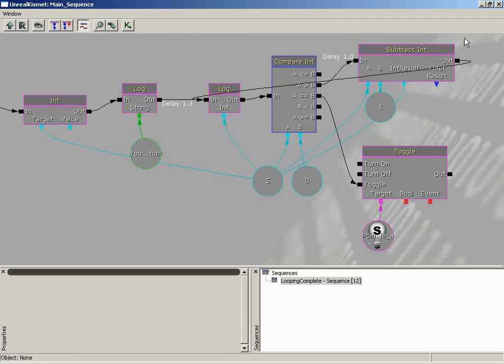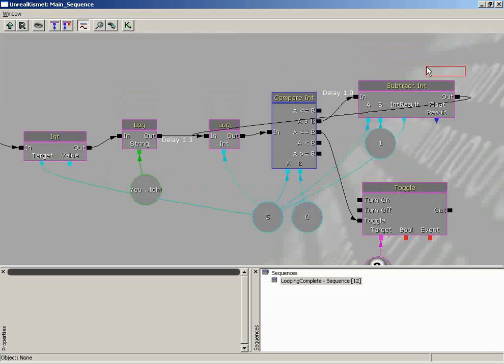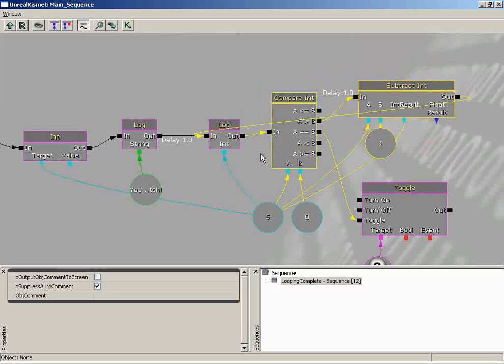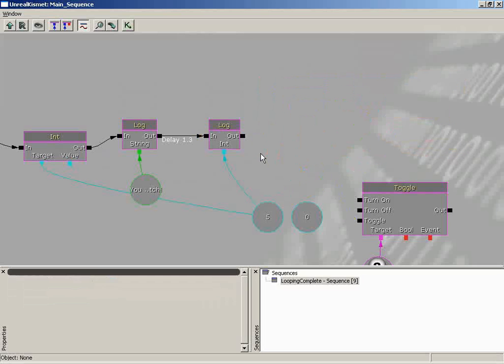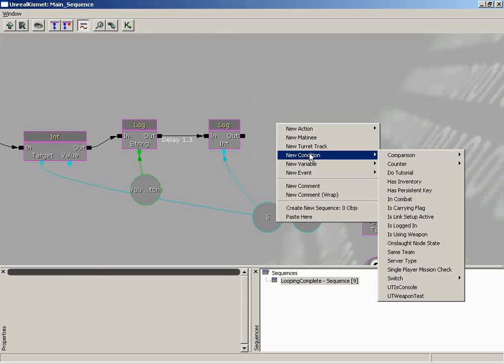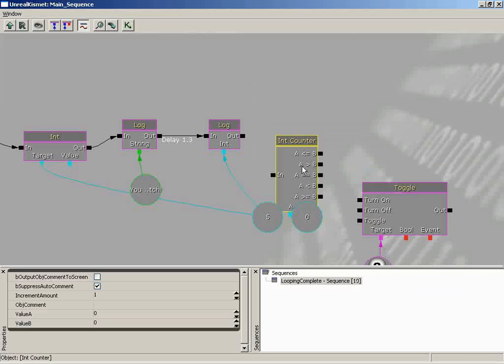So before we continue on as we had planned with showing you the rest of our sequence network so that we can get the countdown and then the count back up and all that good stuff, everything in place, we're going to first show you that third method because we don't want to get too far away and let you guys just miss out. So let's start off by killing out our subtract ends and our compare ends. We don't need them anymore. So much clearer already. We're going to create a new comparison. We'll go down to counter and I'll create an int counter. And you'll notice this looks very familiar.